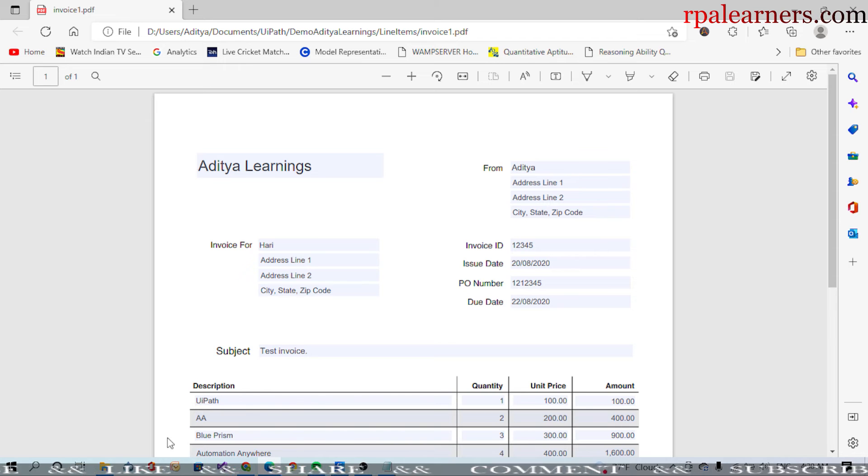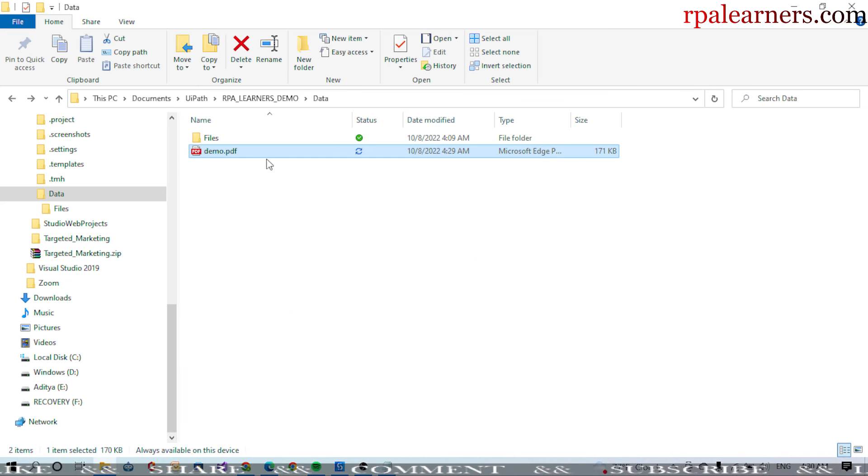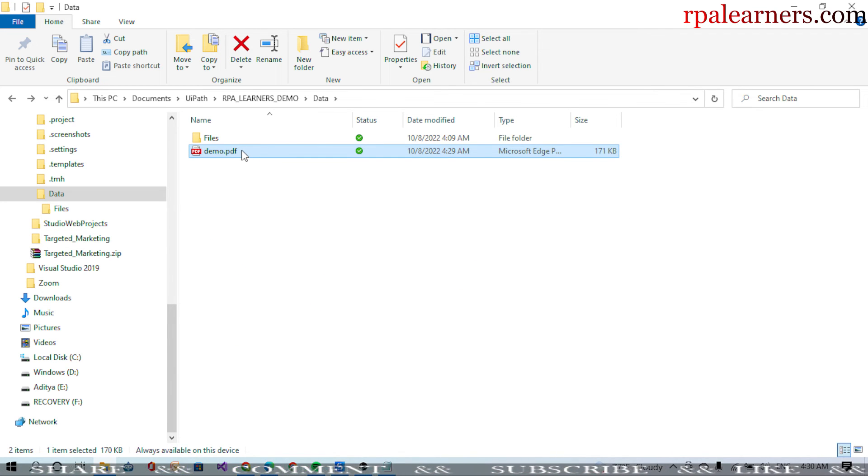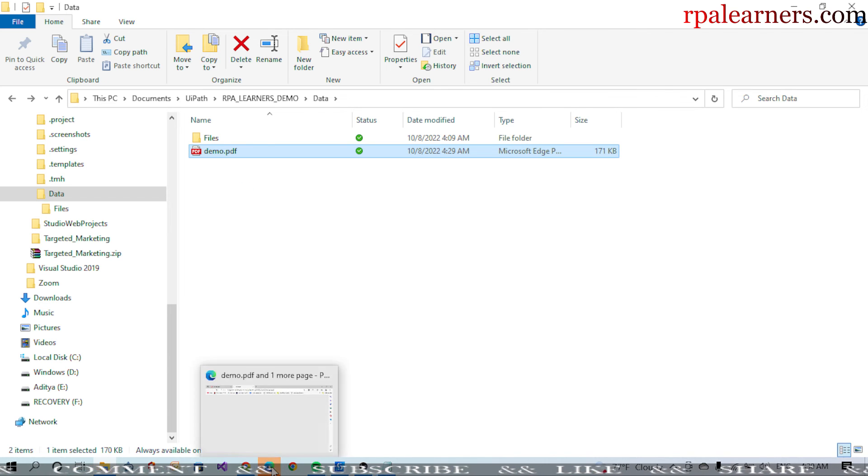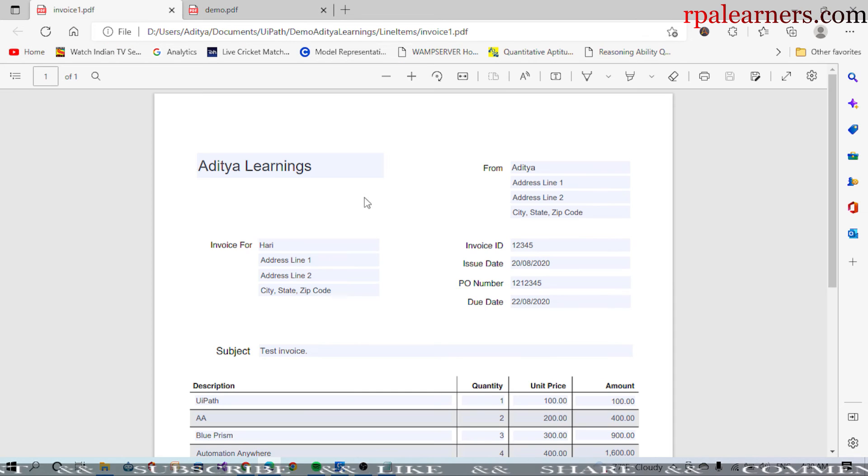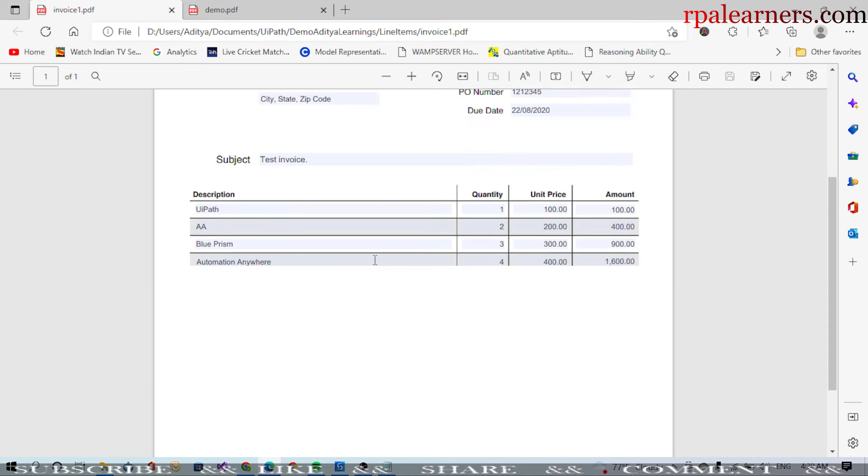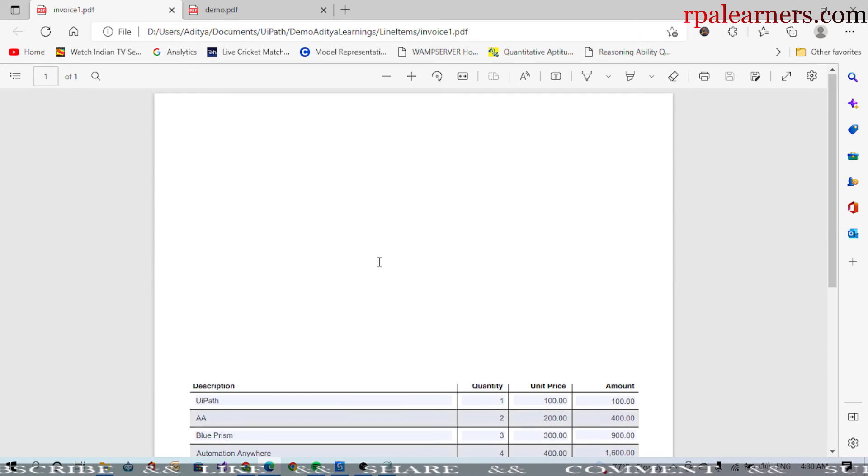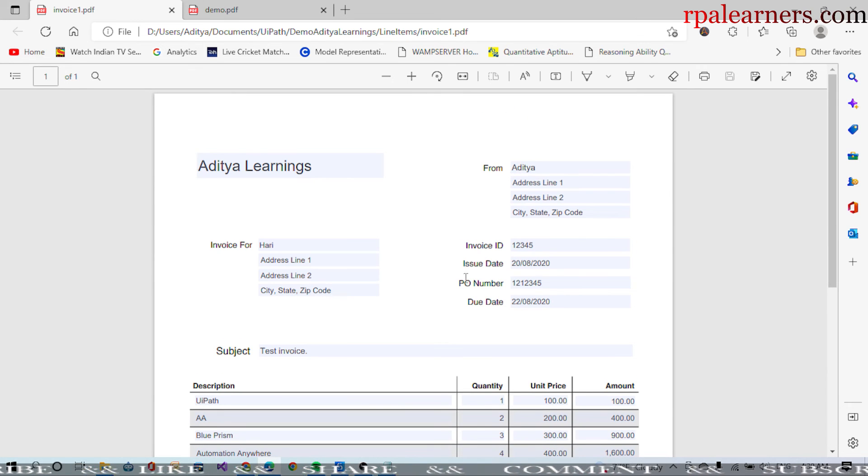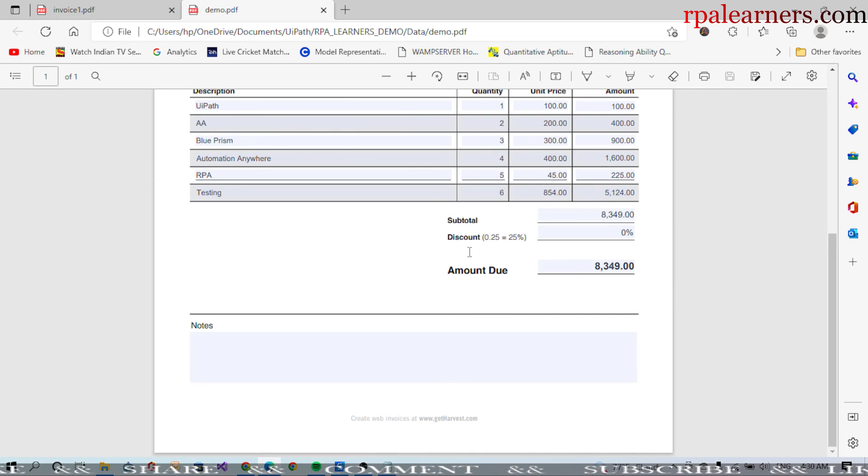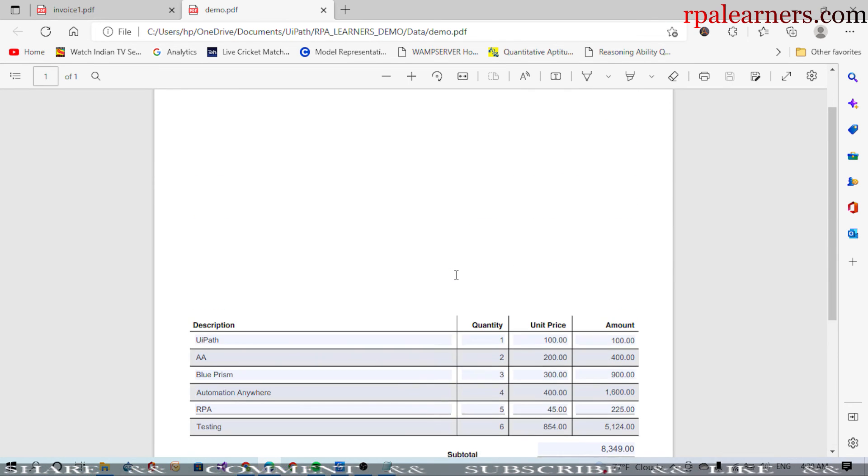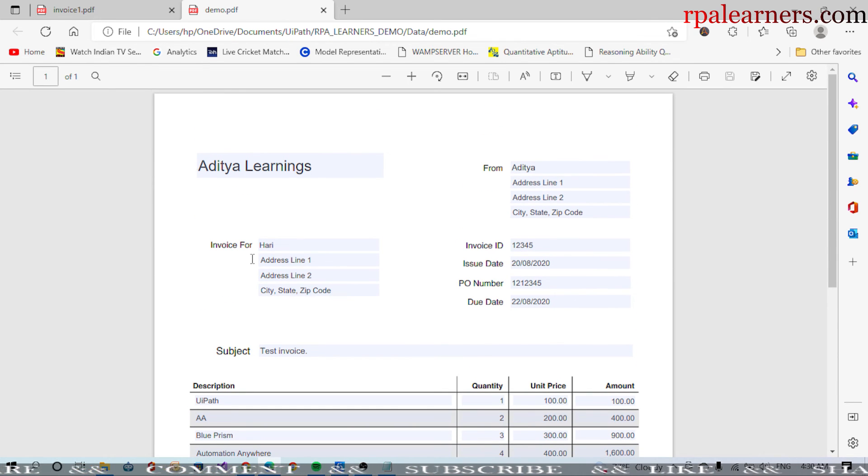Let's open it again. Yeah, it is open now. If you see here, this is the invoice1.pdf, and we have all these fields. If you see in the invoice demo which is created, we got all the fields exactly the same.